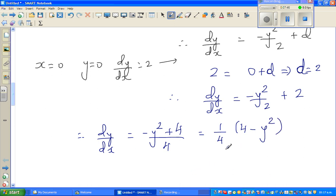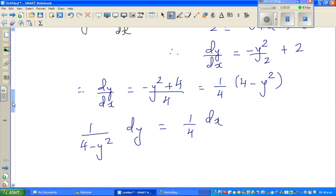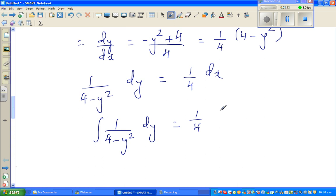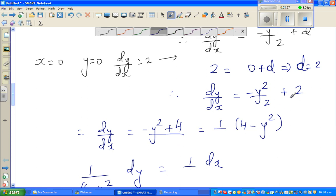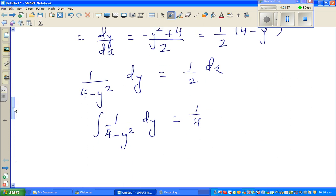Separating variables: 1/(4 − y²) dy = (1/2) dx. Integrating both sides: ∫1/(4 − y²) dy = (1/2)∫dx. To prepare for trig substitution, divide numerator and denominator by 4: (1/4)·∫1/(1 − y²/4) dy = (1/2)∫dx. Multiplying both sides by 4: ∫1/(1 − y²/4) dy = 2∫dx.